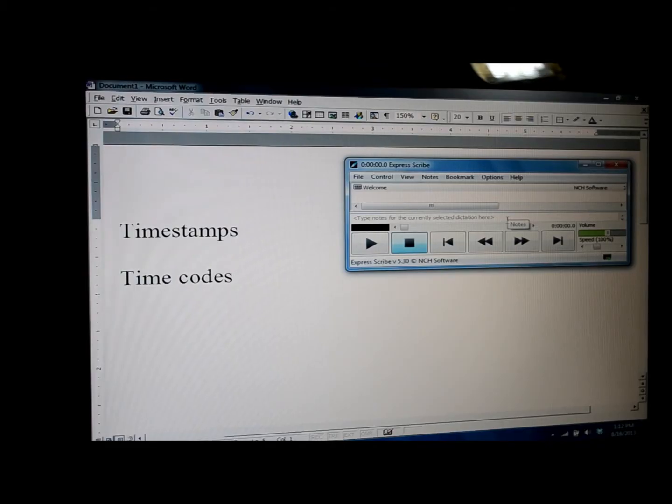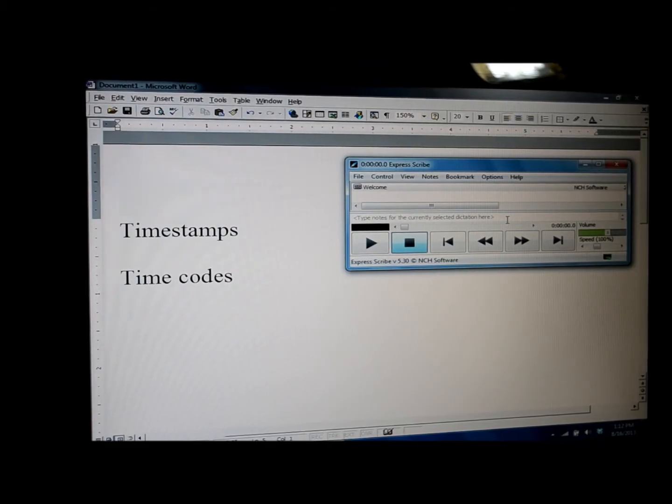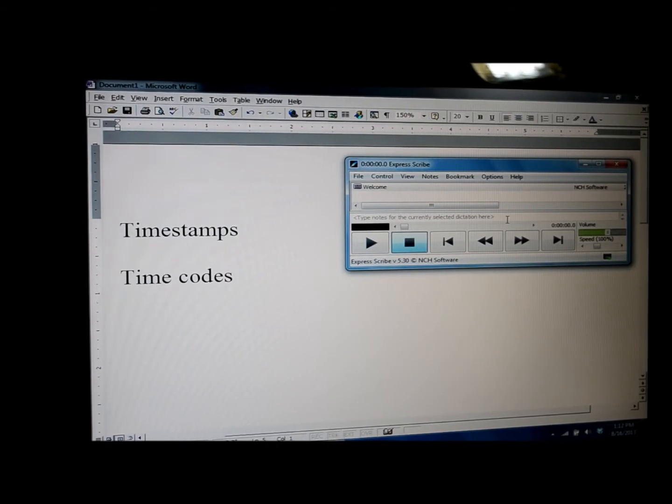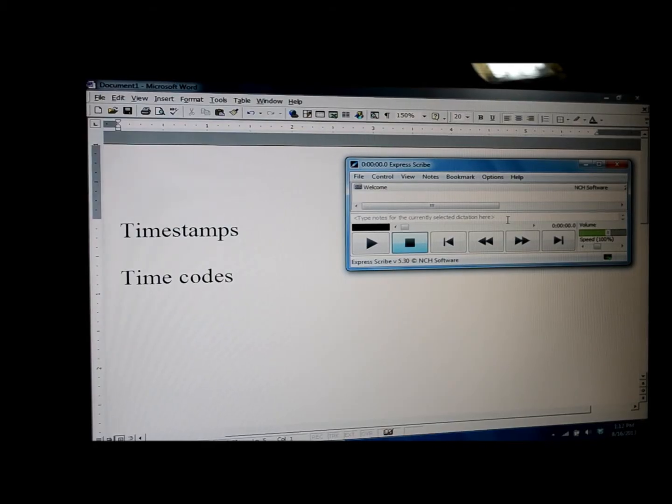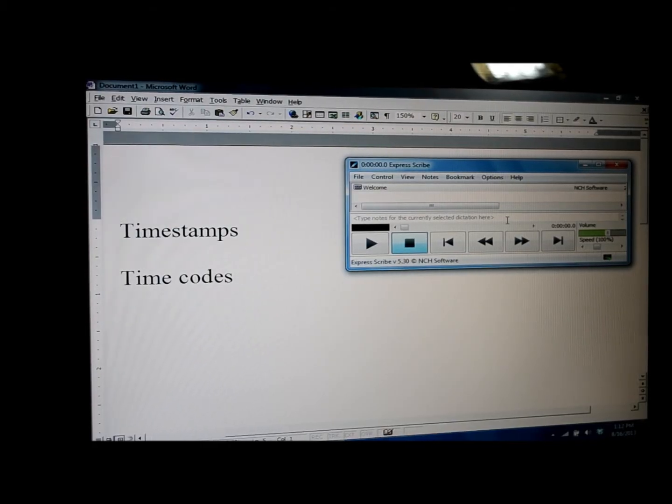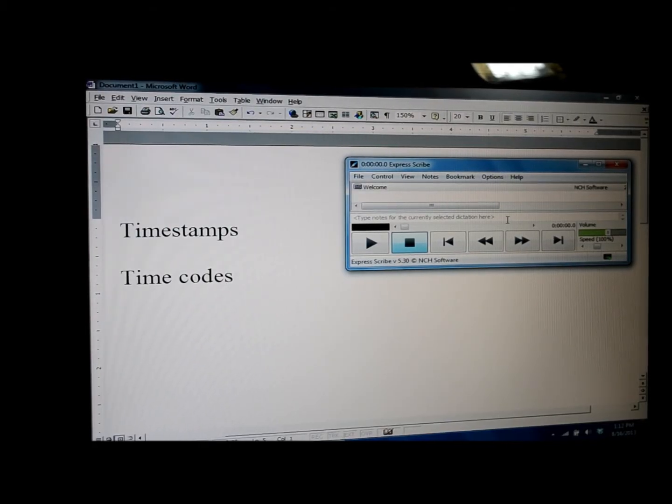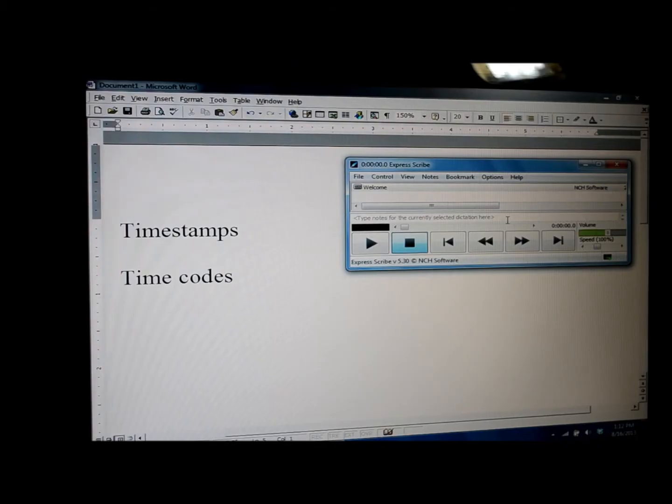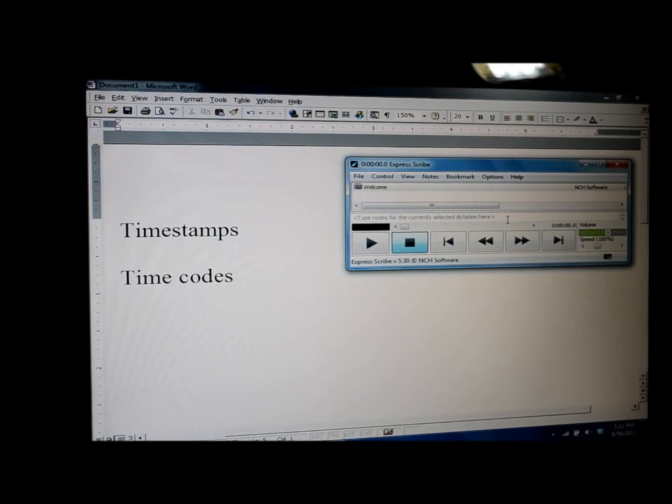Hello, my name is Tina, owner-operator of Pham Transcription Services. This video is on how to insert what are called timestamps or time codes into a Word document using the hotkey feature in ExpressScribe.